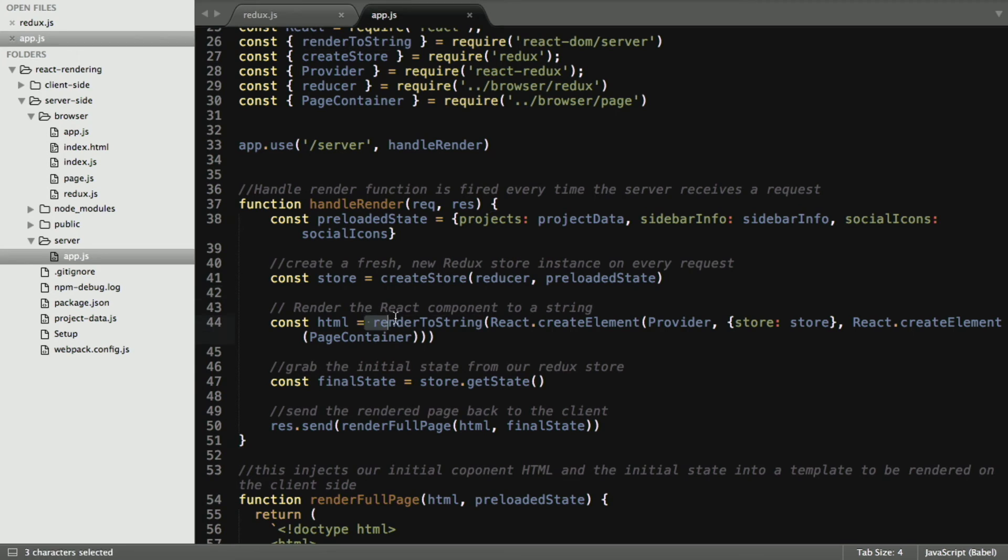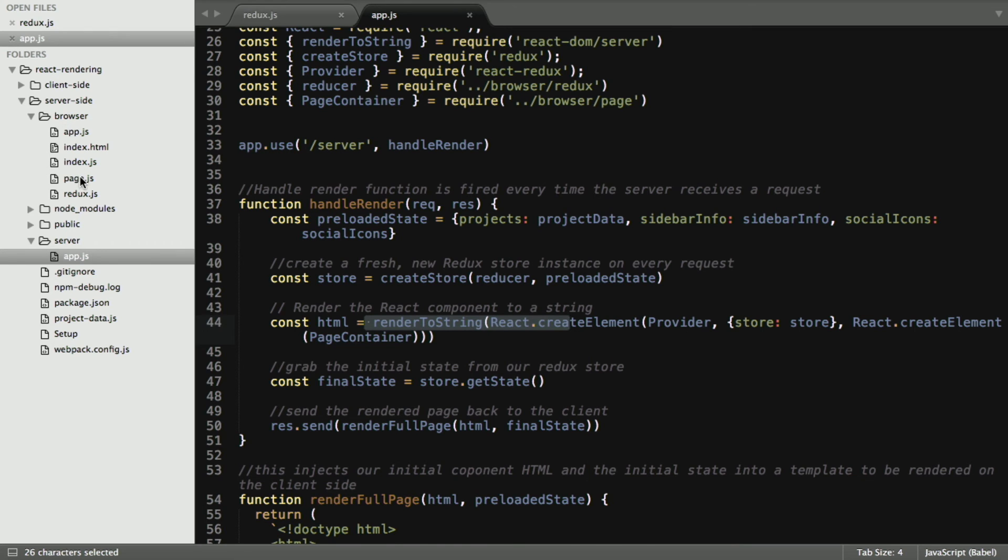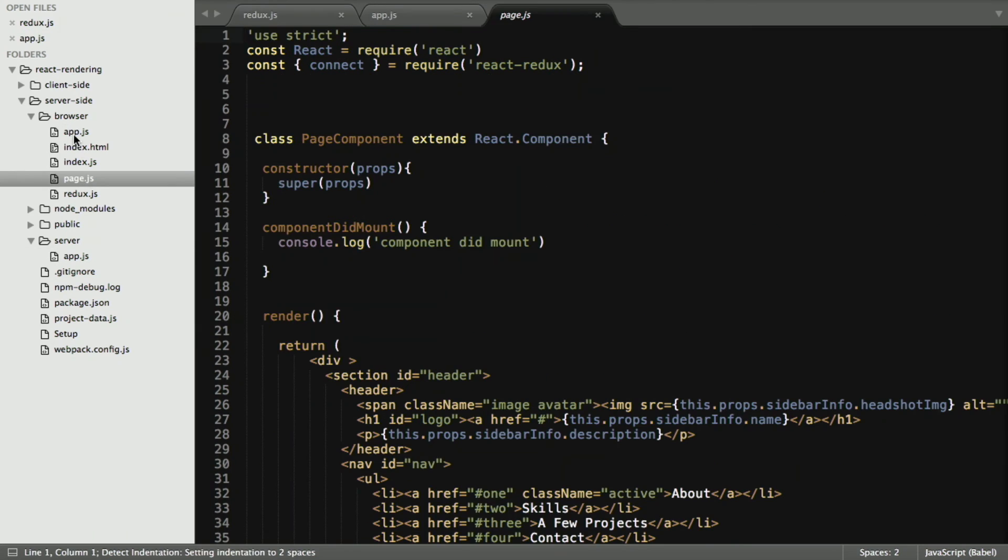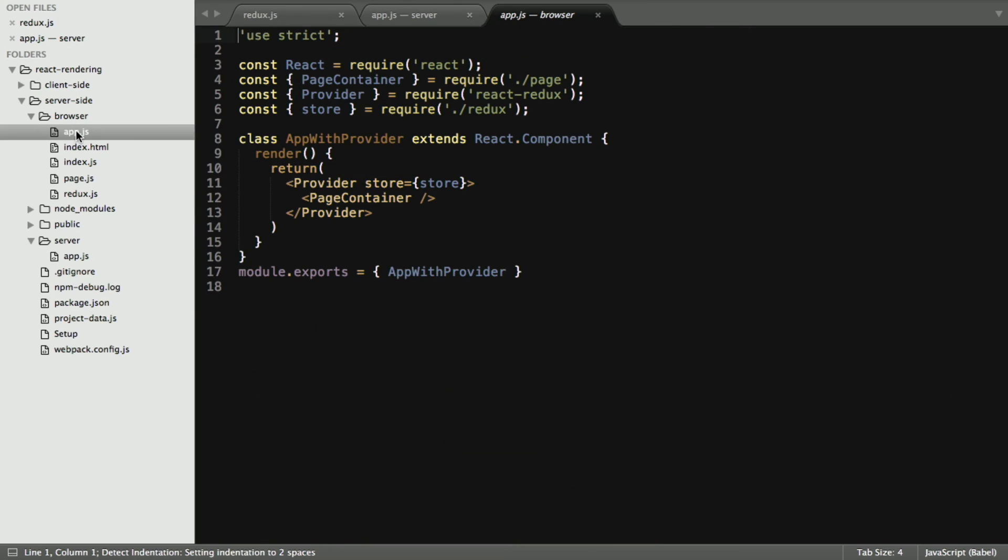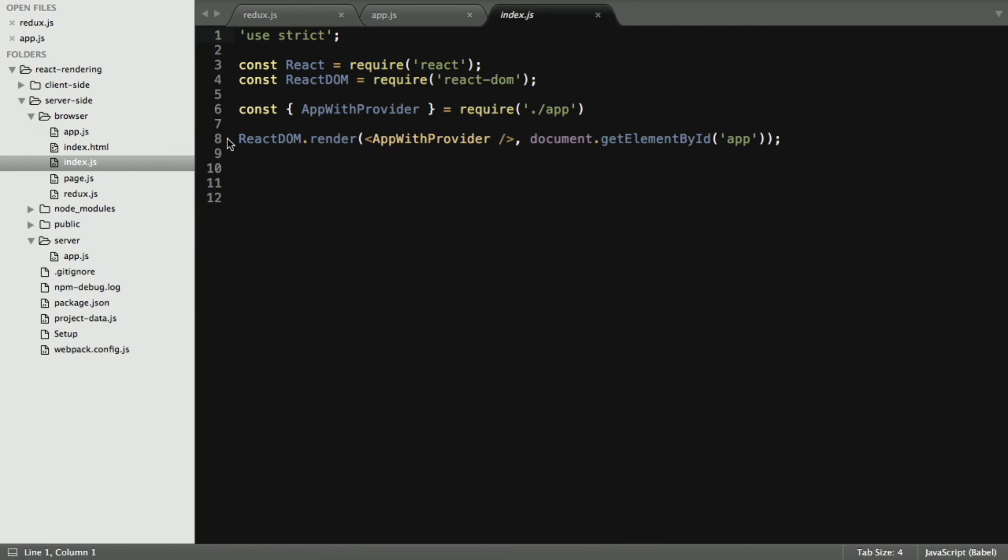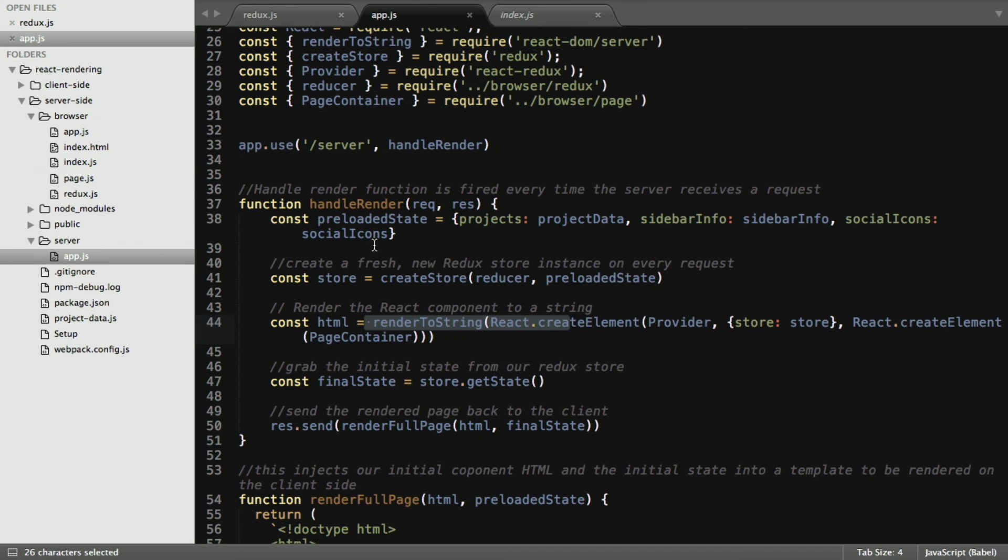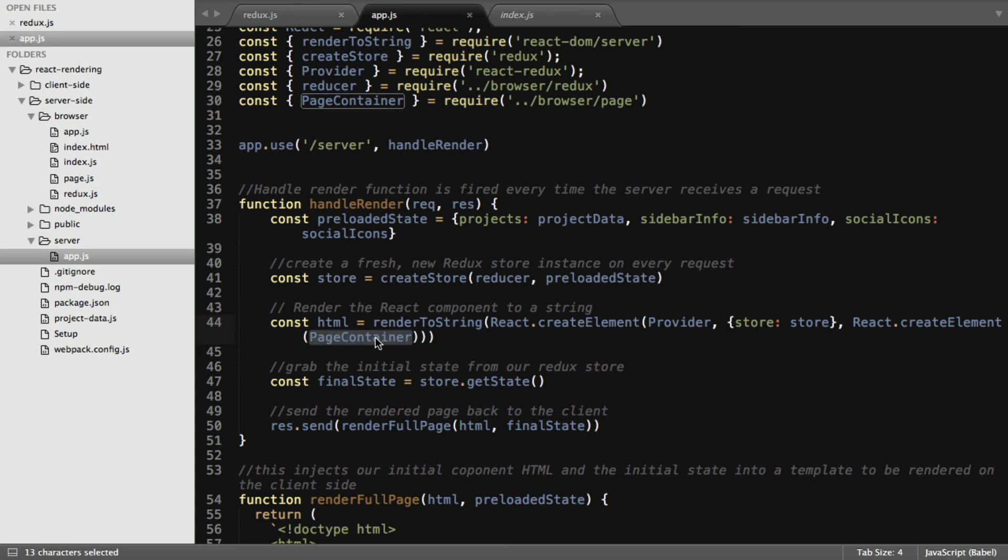You can think of this method, it's very similar to React DOM dot render. If you remember in the browser application, if we look at our index, we have React DOM dot render, and we pass in these values, and we specify which ID to populate the HTML in. If we look back at our server, we're doing the same thing. We're passing in our page container, as well as our store.